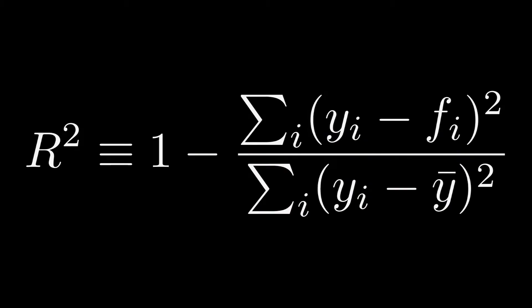The first algorithm was R squared. It's the difference between the signal strength that you would expect to find at a location and the actual signal strength. And so the smallest difference between those two is the most likely distance you are from an actual location.